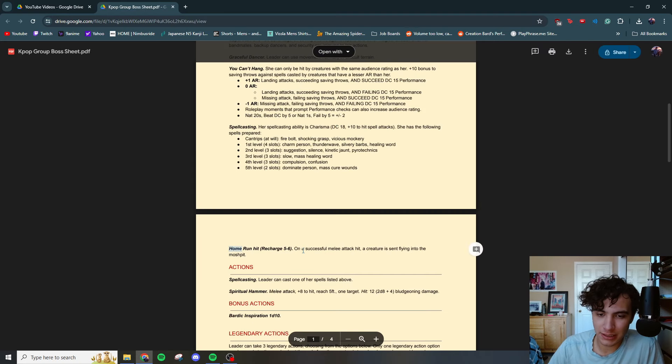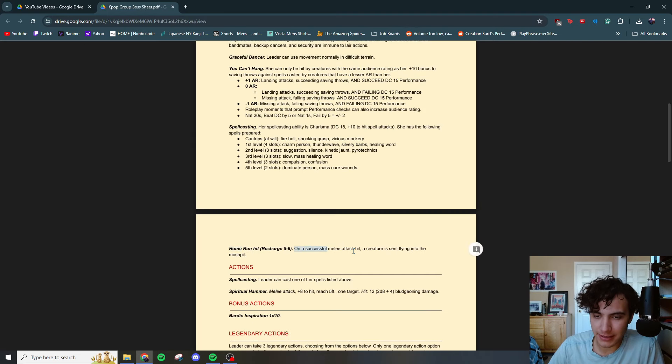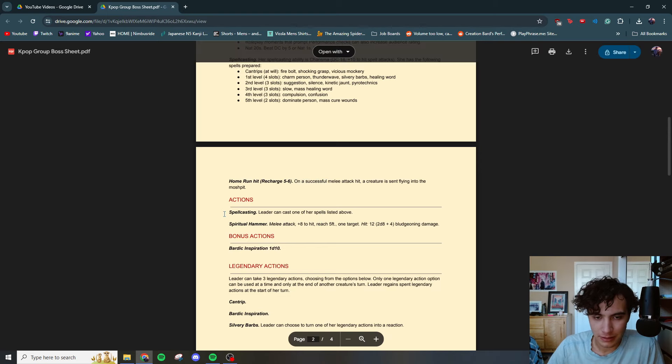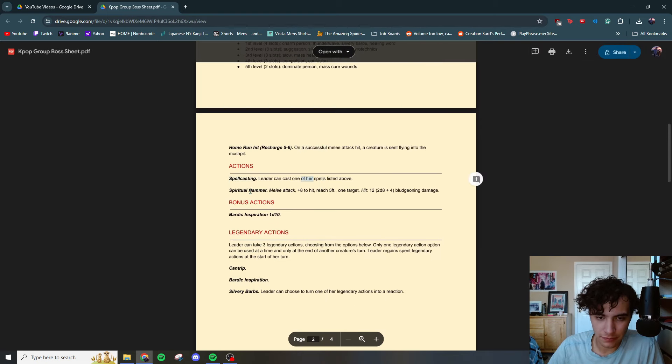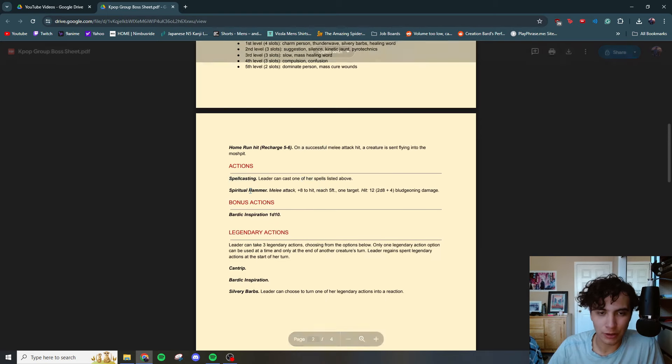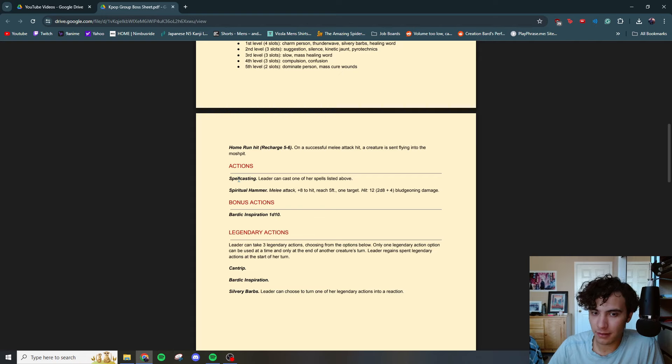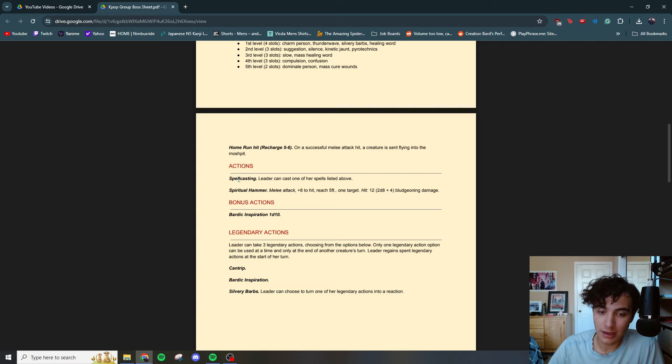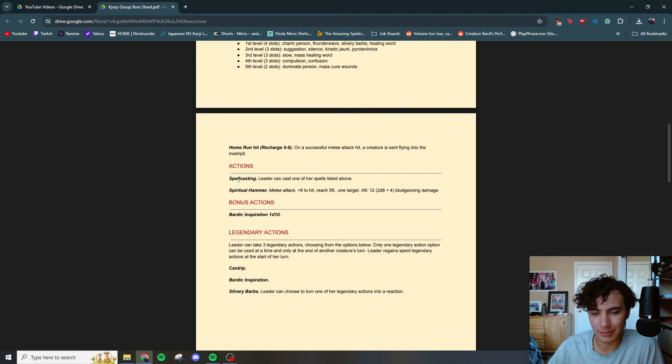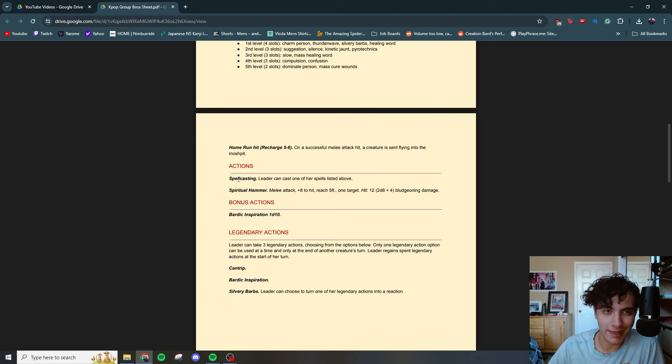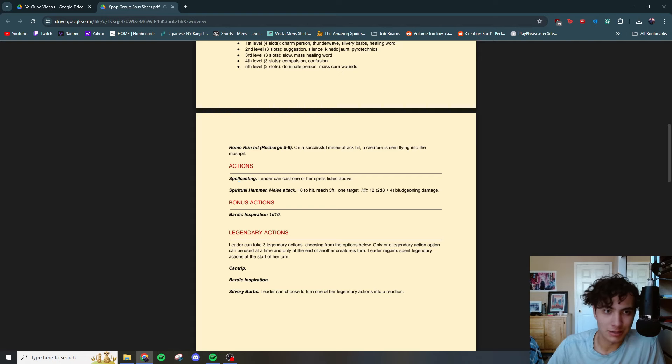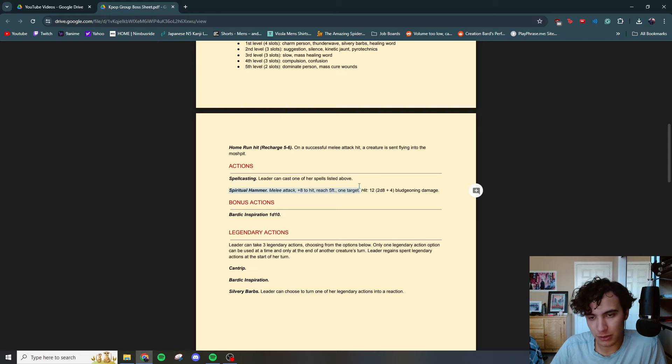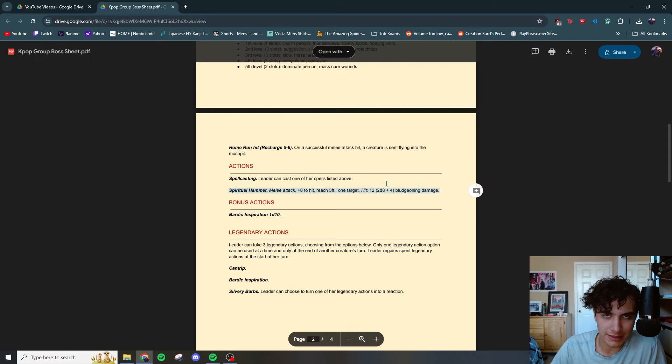Home run hit on a successful melee attack hit. A creature is sent flying into the mosh pit. Actions, spell casting, you're casting spells above the spiritual hammer. Now you might be wondering, Brandon, why the hell does this K-pop idol have a hammer. Good question. I pulled this from an Omori fight. I don't know if you guys have played the video game Omori. It's a fantastic RPG. I'm actually going to start streaming it pretty soon on my Twitch channel, twitch.tv slash FlyNimbus. I'm going to set up a stream schedule soon enough. If you want to get notified when that's happening, feel free to subscribe or follow me on Instagram. But be sure to look out for that if you are interested in Omori. There's a boss there that's kind of an idol figure that has a spiritual hammer, hence that.